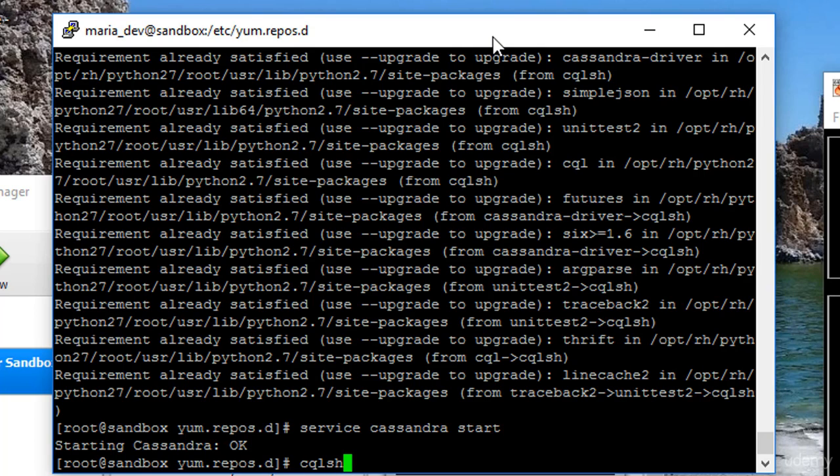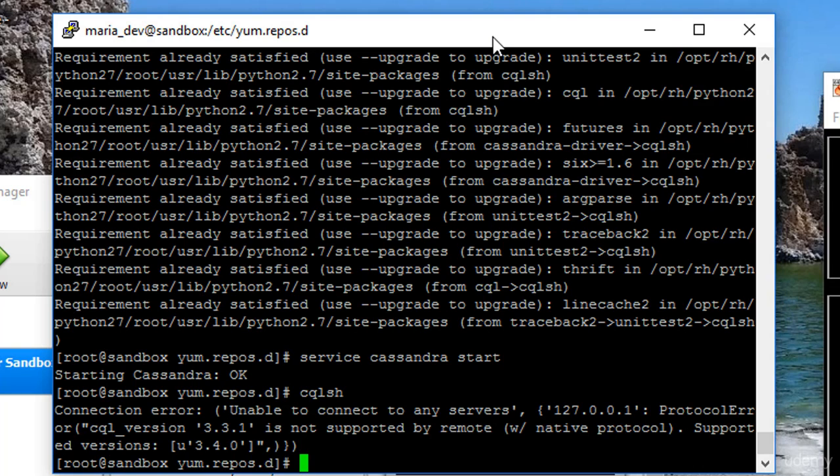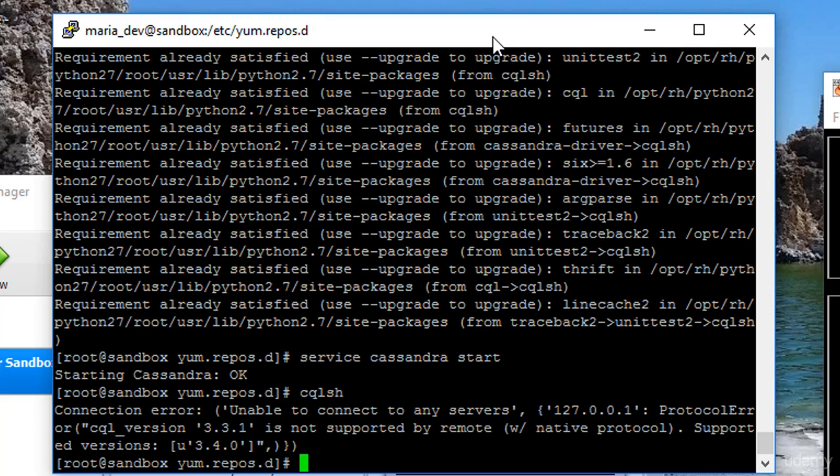Let's see if we can actually set up a table in it, shall we? So cqlsh should get us into the command line prompt for Cassandra. Oh, what's this mean? So we have a mismatch between the CQL shell package and the actual version that I installed, but that's okay.